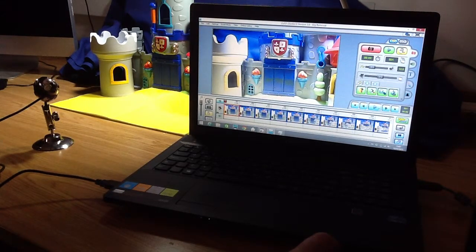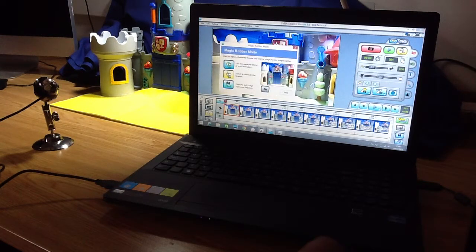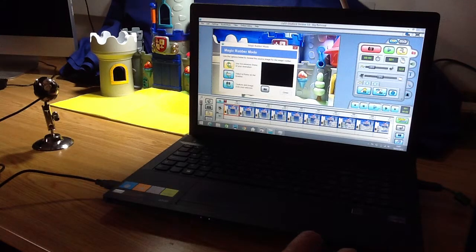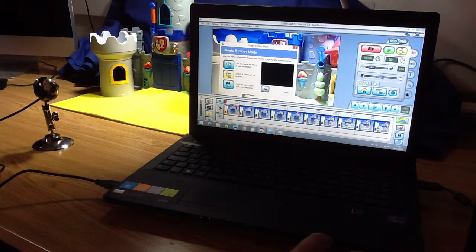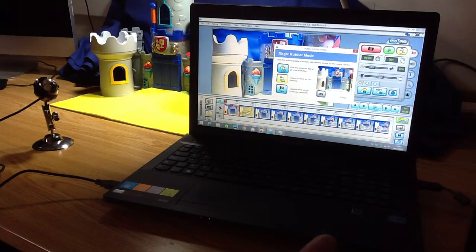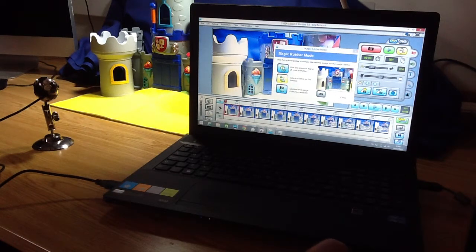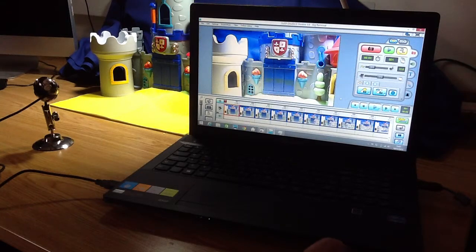Now we can use this tab here — these are the rig removal tools. Before we start, we first want to press this button which configures it and choose the frame. We want to select a frame on the timeline which we'll use as the source for the magic rubber, or the rig removal. We can hover over the timeline and select a frame which doesn't have our character in it. I'm going to choose that second frame there, and then press close.